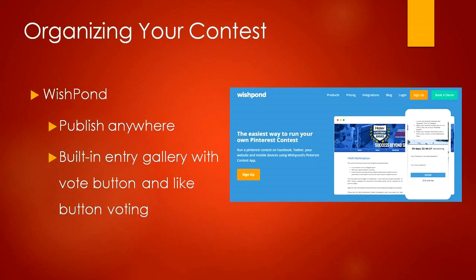Wishpond also displays contestants' Pinterest boards in a gallery where users are able to vote and share their favorite pins, which includes options for email confirmation voting or like button voting. The possibilities are honestly endless with new third-party apps being developed every other month. In our early modules, we spoke about brand building and keeping things consistent with your business niche — this applies the same here, where your contest would need to be consistent with your brand values and core identity.